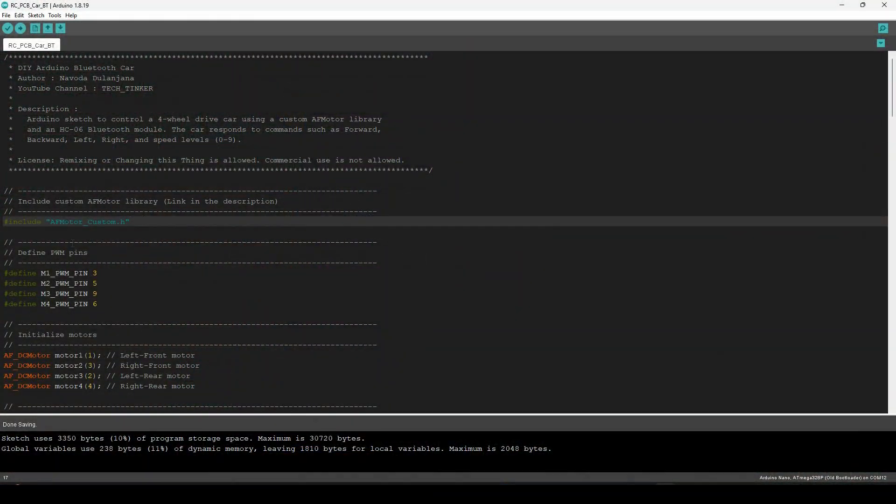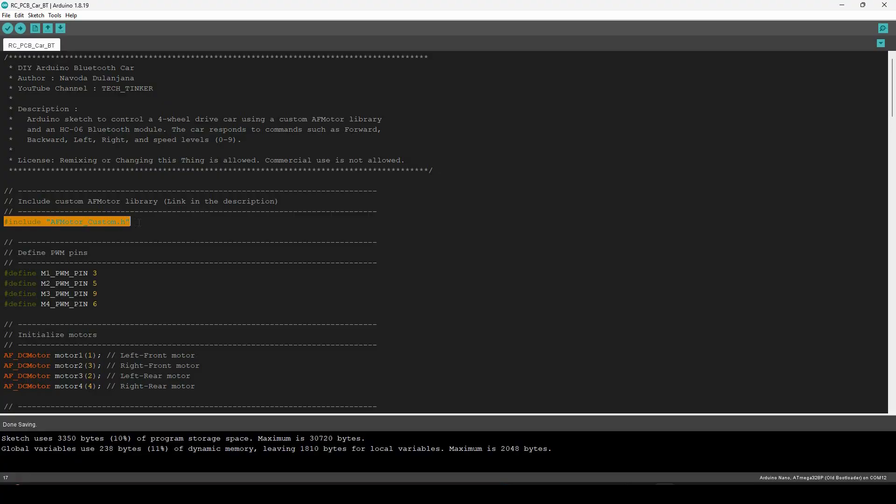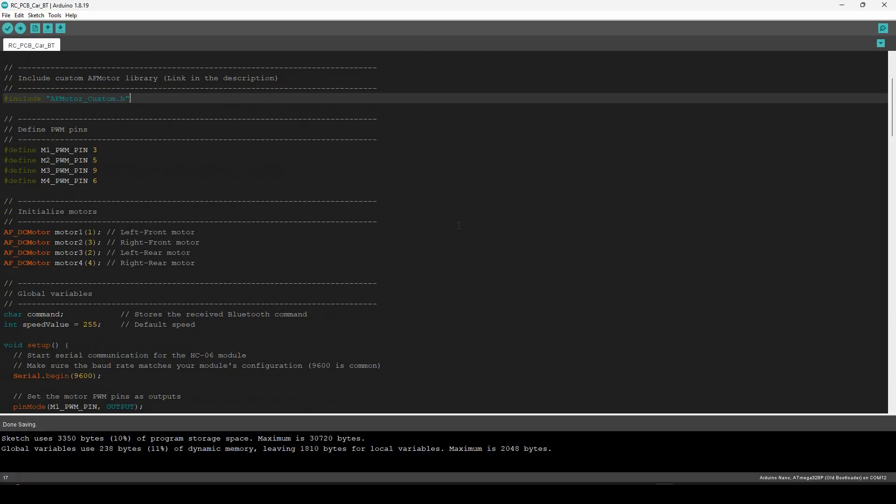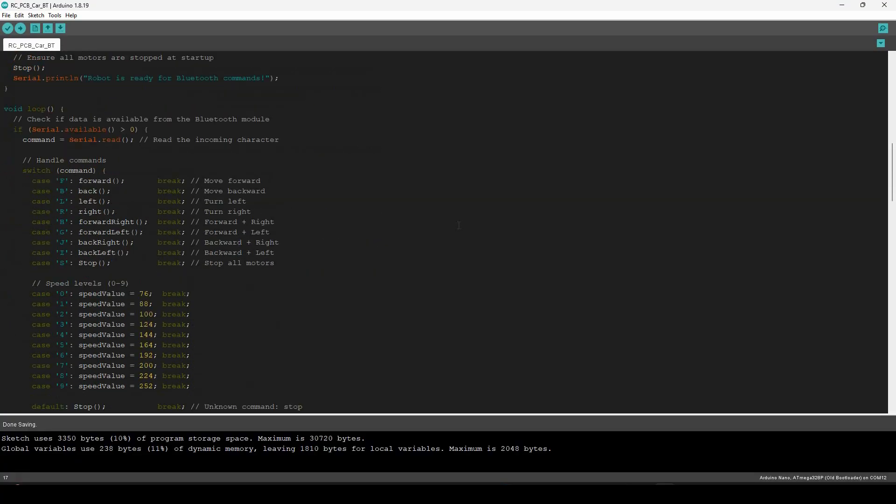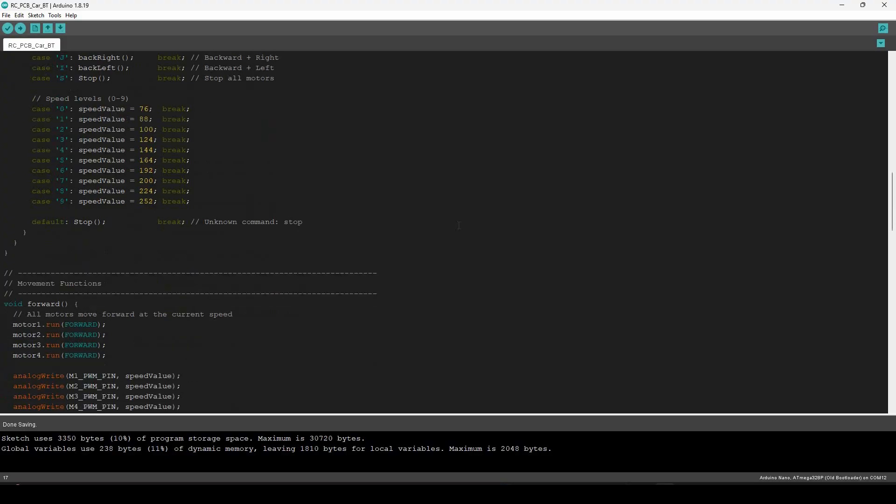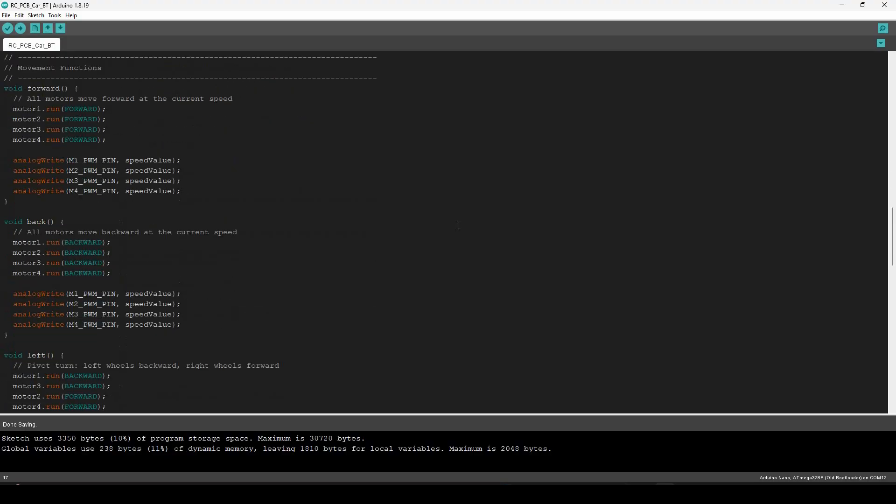For the code to work with my custom motor driver, I modified the standard AF motor library and created AF motor custom. You can download it from the description. Be sure to install it before uploading the sketch.